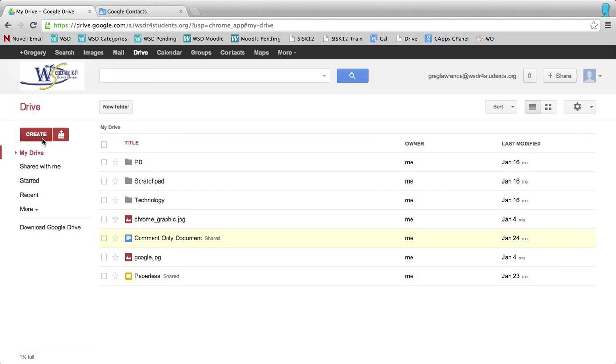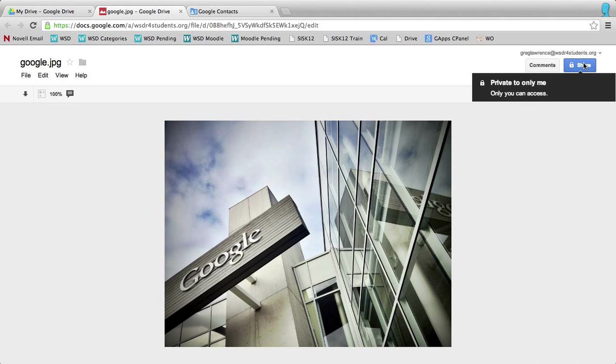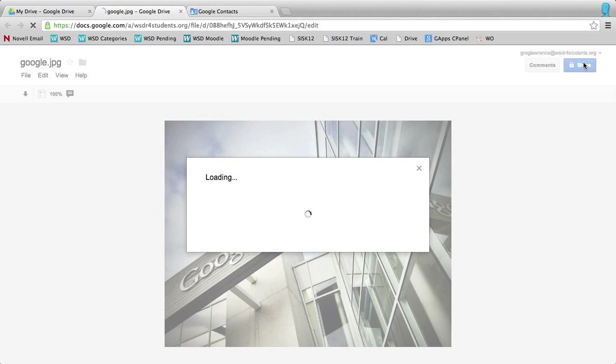Once again, if I want to go to Google Drive and share a specific doc with a group, all I do is click on that document. I'm going to open that, and up in the top right-hand corner, there's a button that says share. If I click on share...